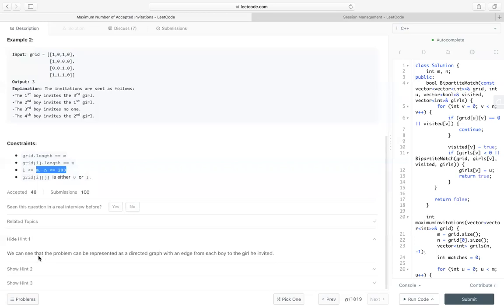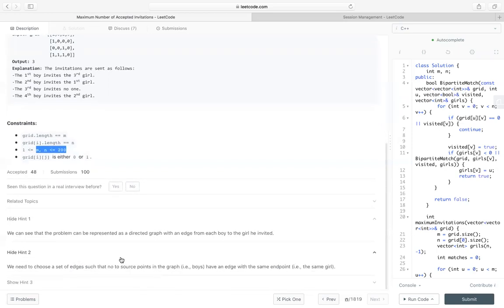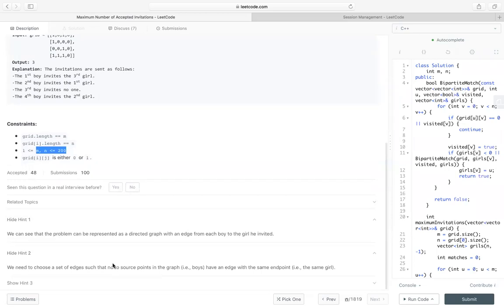We can see that the problem can be represented as a directed graph with an edge from each boy to the girl he invited. Second hint is we need to choose a set of edges such that no two source points in the graph have an edge with the same end point.